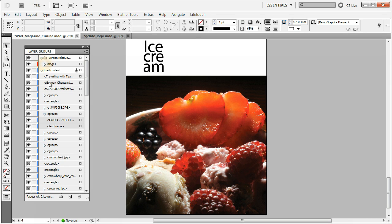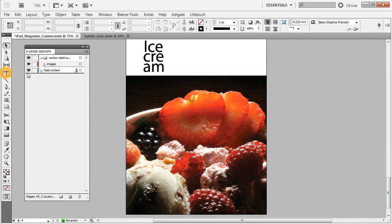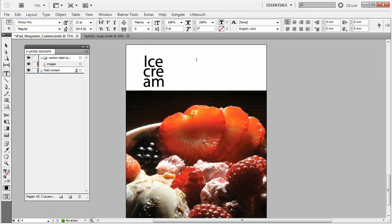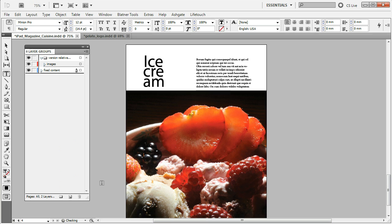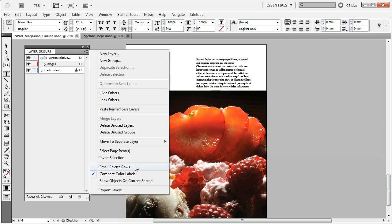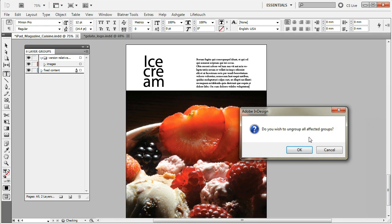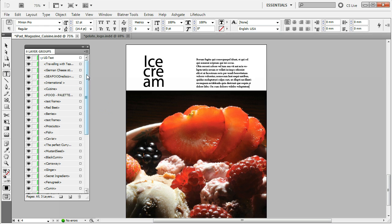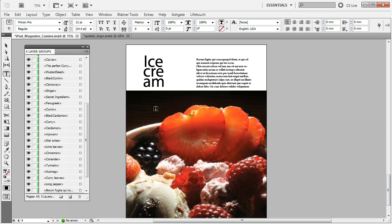There is a second feature added by the 2.1 update: sorting objects to different layers based on their type. For example, we create a text frame with placeholder text, then go to the Layer Groups panel, choose 'Move to Separate Layer,' and choose 'Move Text.' We are prompted whether to ungroup all affected groups, since a group cannot span multiple layers. We hit OK, and you can see the 'LG Text' layer — meaning Layer Groups Text — was created.